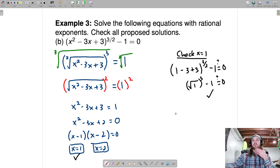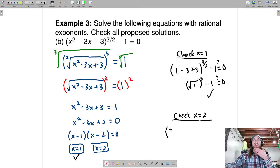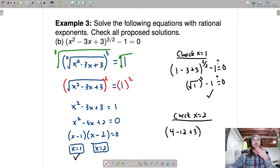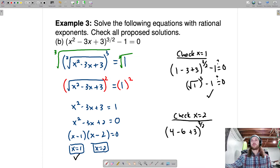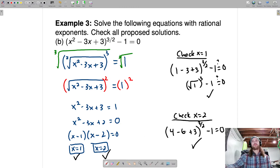Check x equals 2: plug that in. 2 squared is 4, minus 3 times 2 is minus 6, plus 3 gives 7 minus 6 equals 1. So we get 1 to the 3 halves minus 1 equals 0 — same situation as before. Both solutions check out. x equals 1 and x equals 2 are both valid.